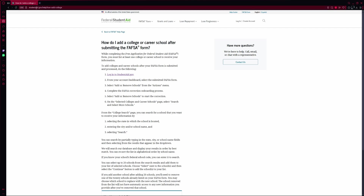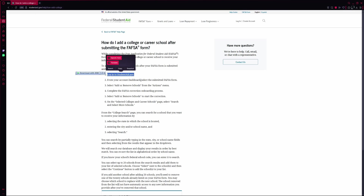First, open your browser and go to studentaid.gov. Sign in using your FSA ID, which can be your email, phone number, or username, along with your password.